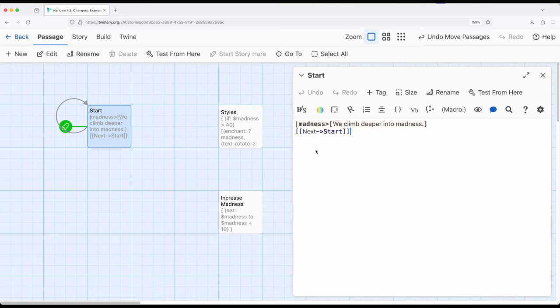Start, right here, points back to itself. I'm using next, pointing to start, and we will just keep looping the single passage. However, behind the scenes, things are a little different than I've just explained.